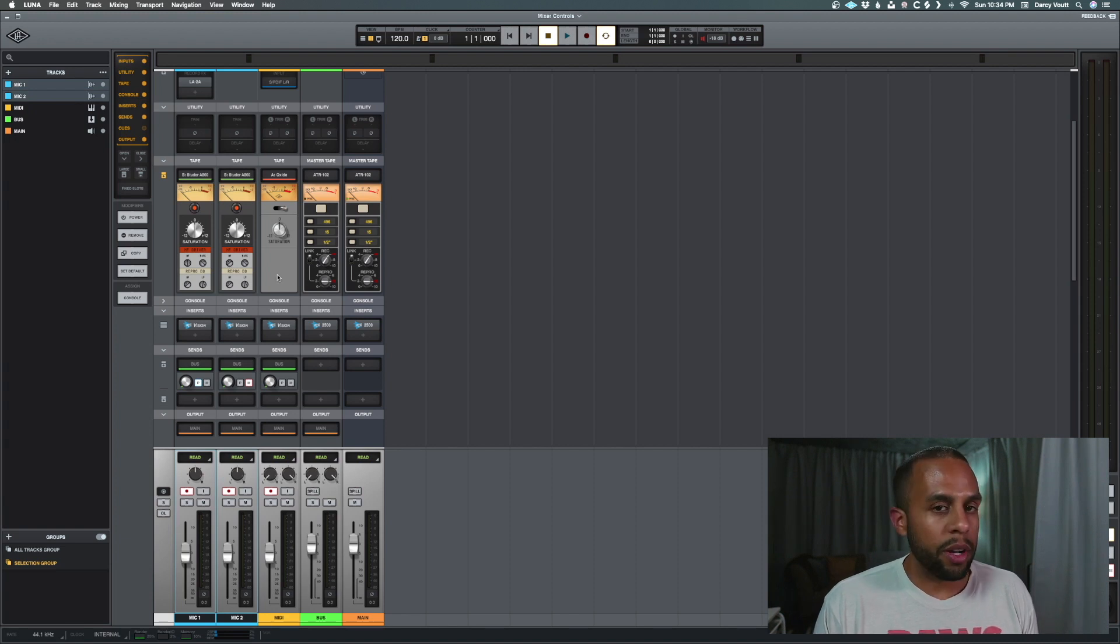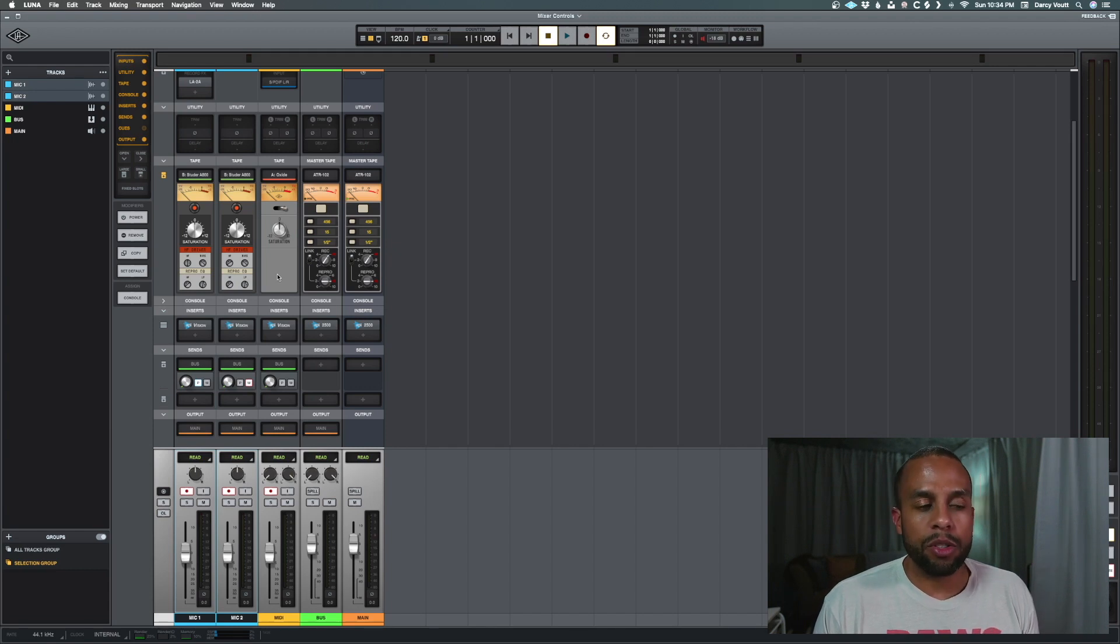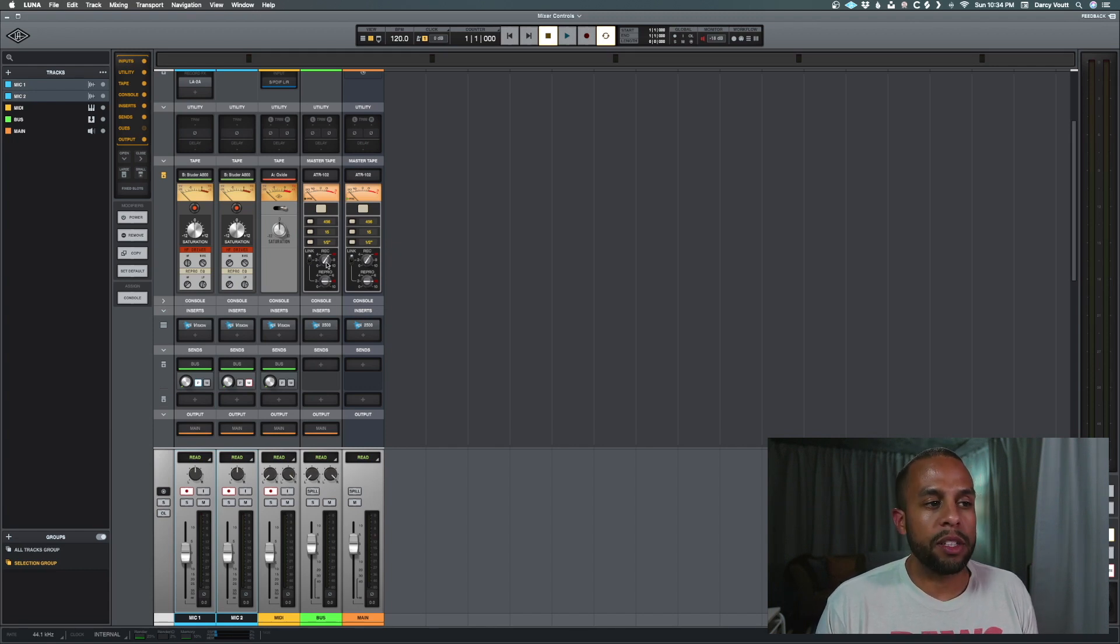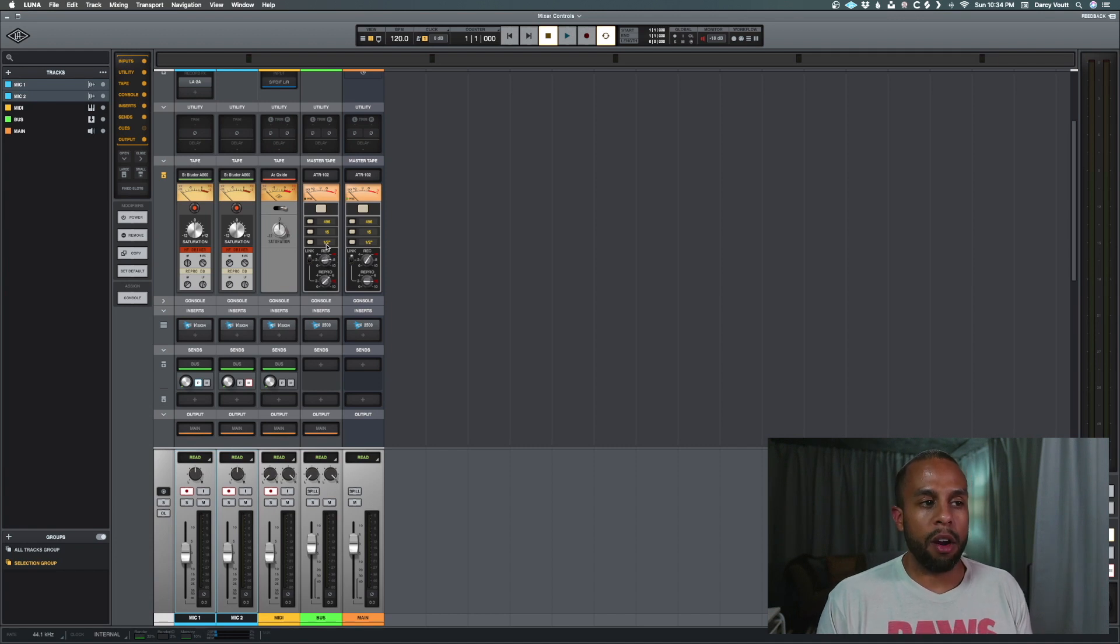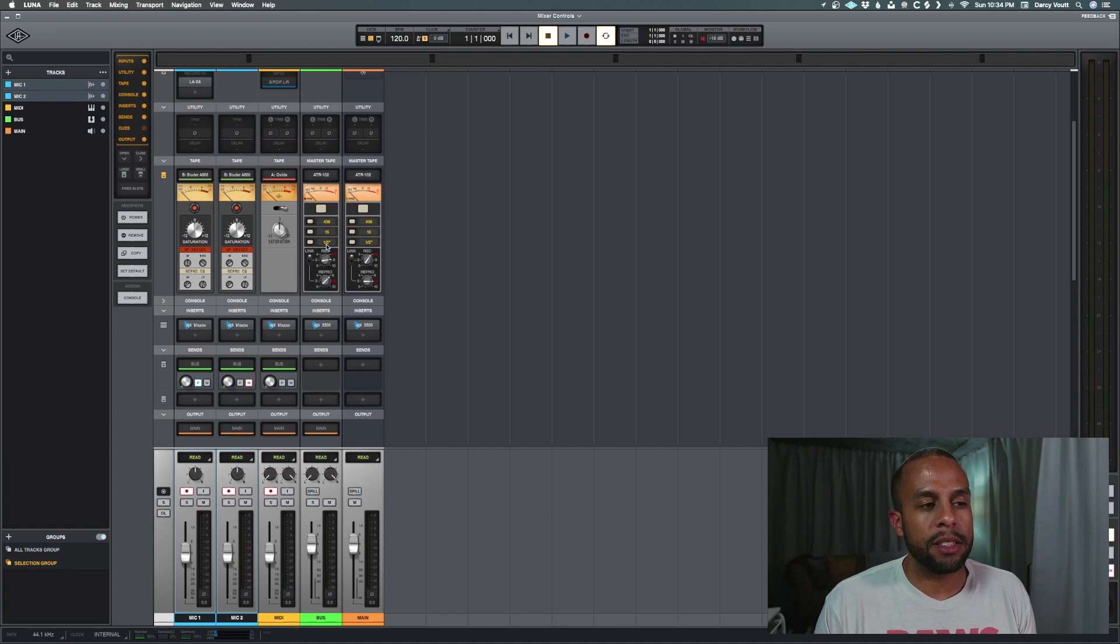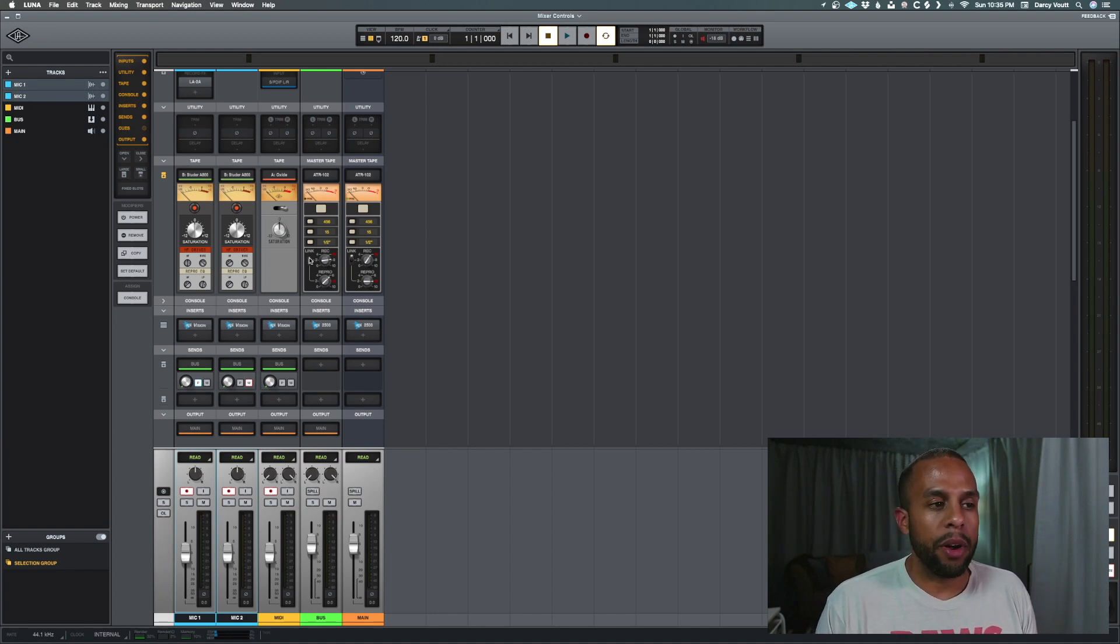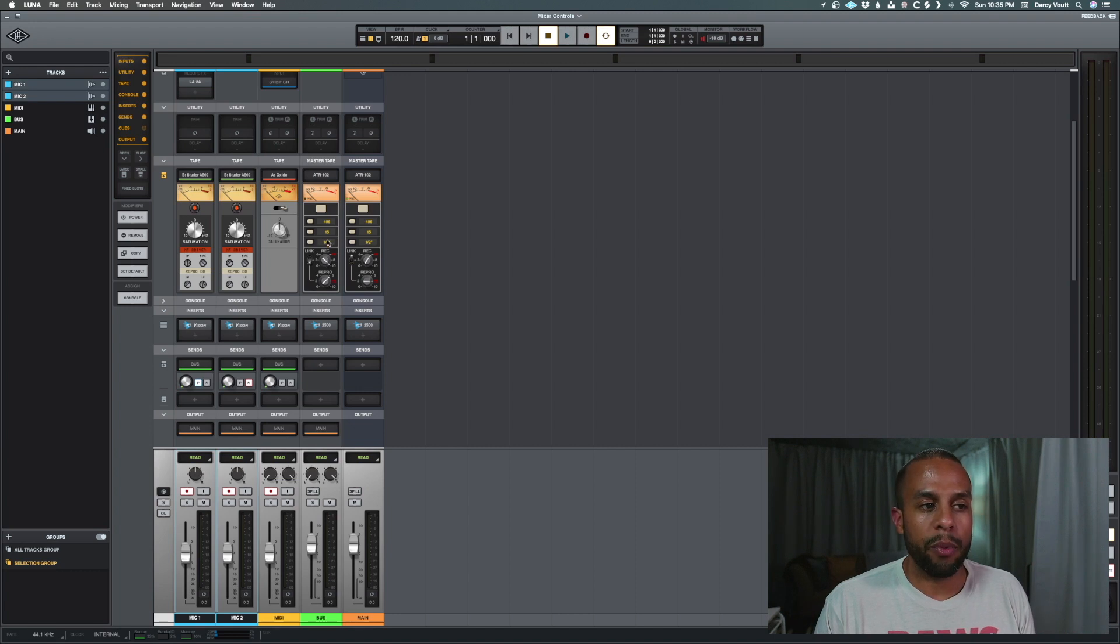With our Oxide, we don't get any additional controls. It's just the one saturation knob. And then with our ATR-102 tape, we get the ability to set how much we are putting in our record and our reproduction volume so we can get our gain staging right so we can push more in and then reduce more out. And we can turn off the link parameter so that we can do that individually.